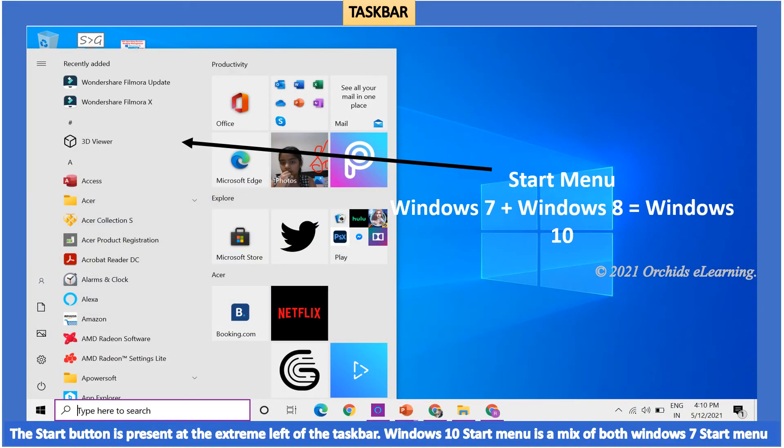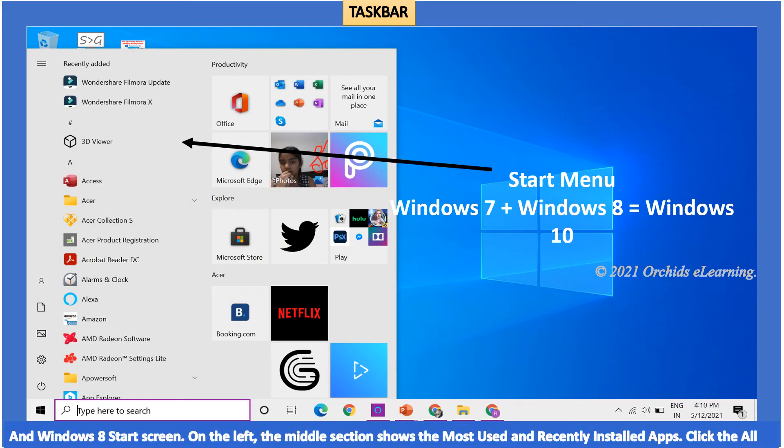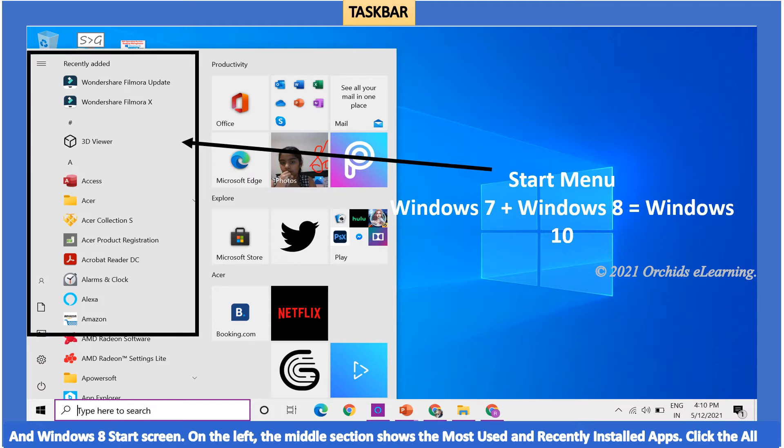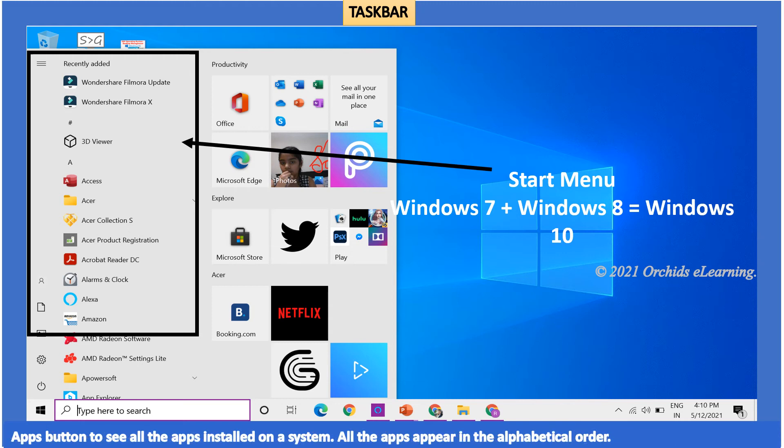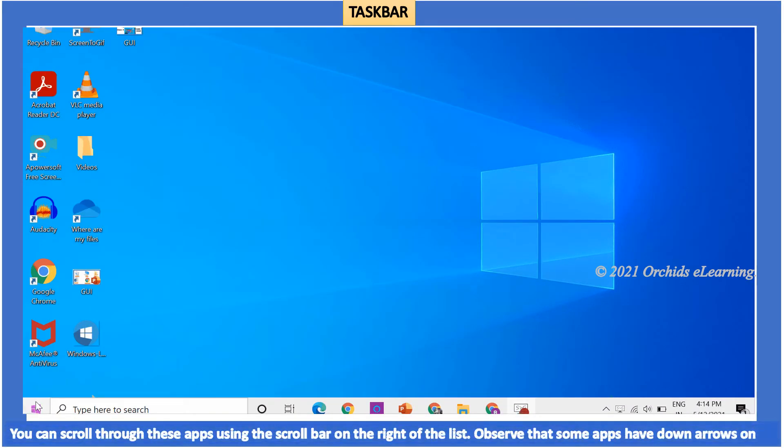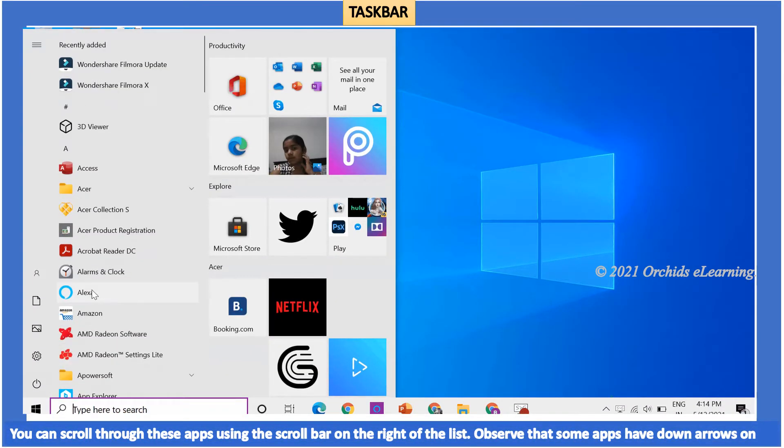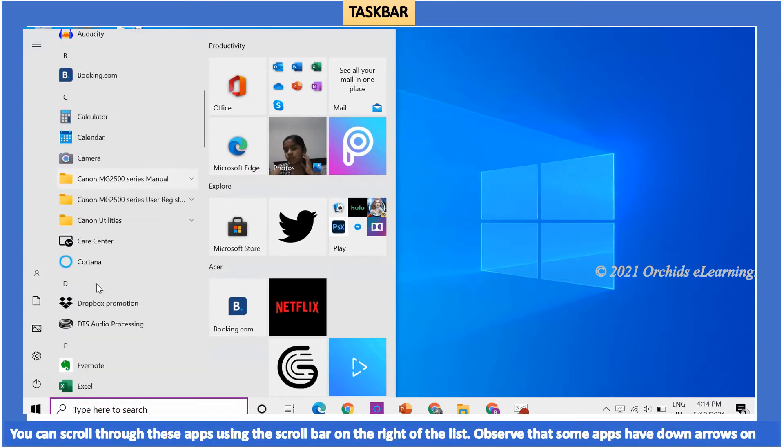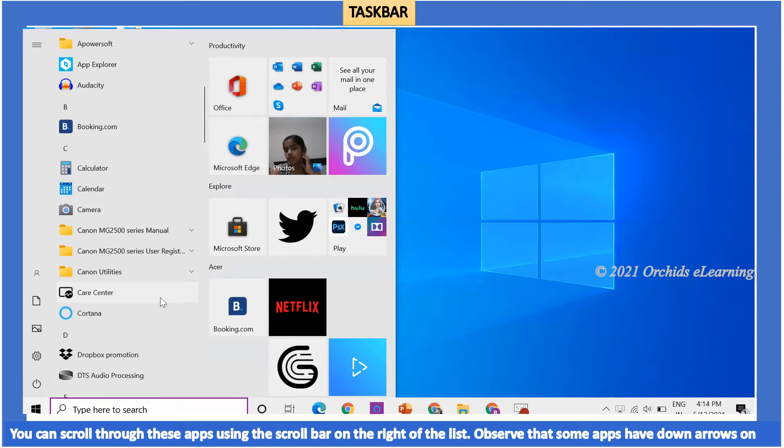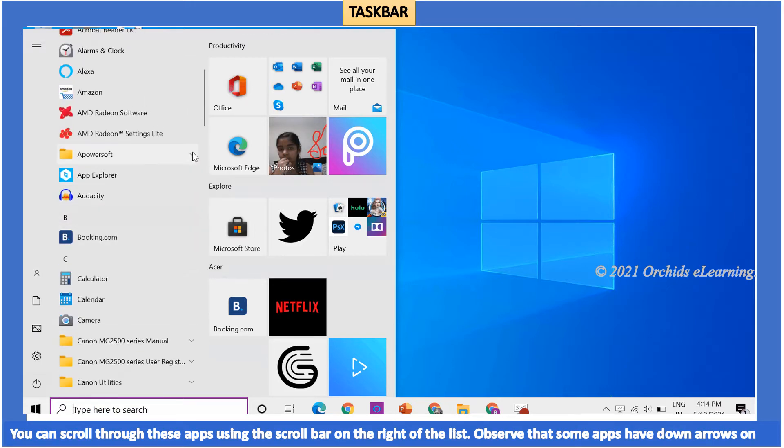A taskbar has a start button on the left. The start button is a mix of both Windows 7 start menu and Windows 8 start screen. The middle section shows the most used and recently installed apps. Click the all apps button to see all the apps installed on a system. All the apps appear in alphabetical order. You can scroll through these apps using the scroll bar. Observe that some apps have down arrows on the right.